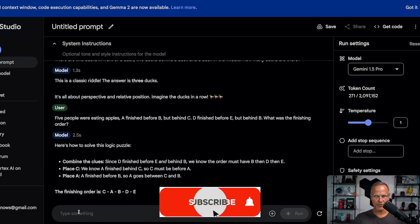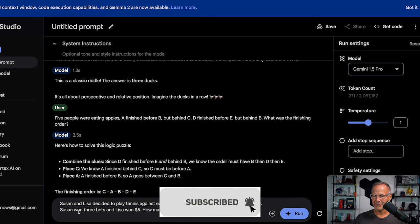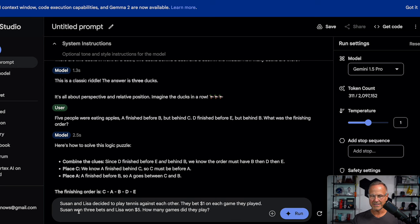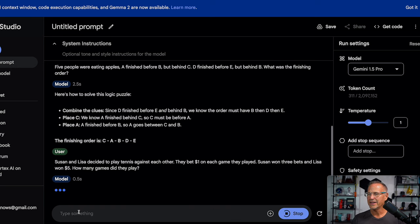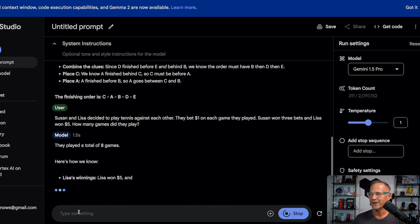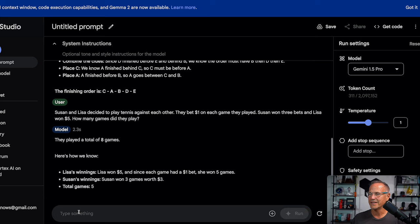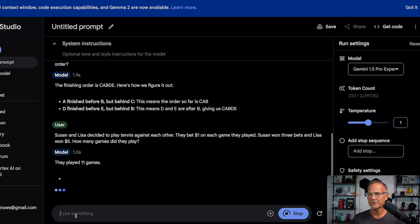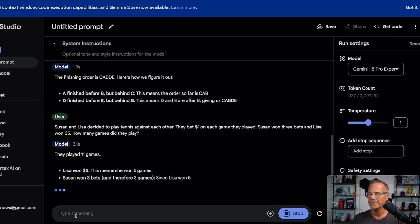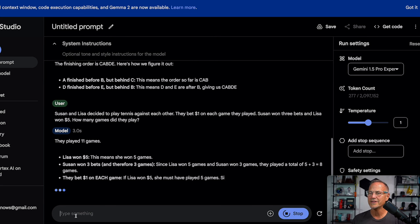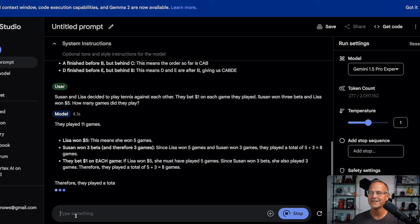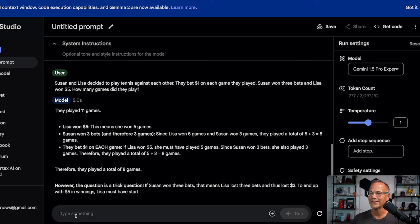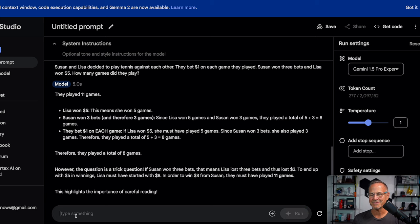Let's ask a little more difficult logic question. Susan and Lisa decided to play tennis against each other. They bet a dollar on each game they played. Susan won three bets and Lisa won $5. How many games did they play? They played a total of eight games. That is the correct answer. And trying with the experimental version, we have got a little bit longer. Yep. Total of eight games. So excellent job so far, Gemini.